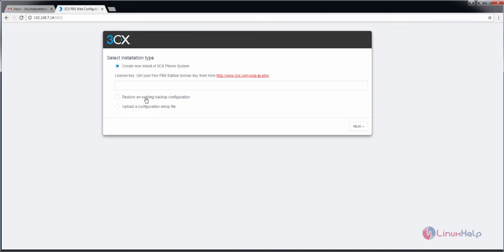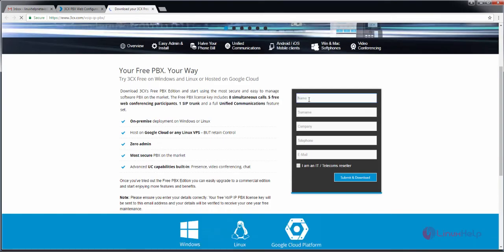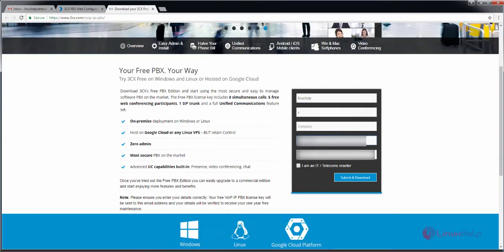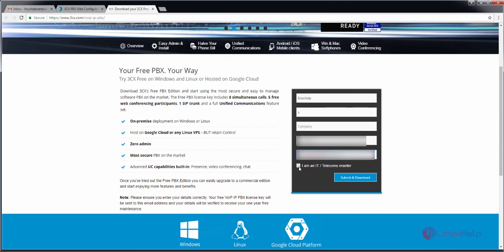There are 3 ways to install 3CX: you can install a new 3CX phone system, restore an existing backup configuration, or upload a configuration setup file. I am going to use the first option to create a new install of the 3CX phone system. For getting the license for free, you need to use the following link. Now enter your name and other information, then enter your email. Now click submit and download.